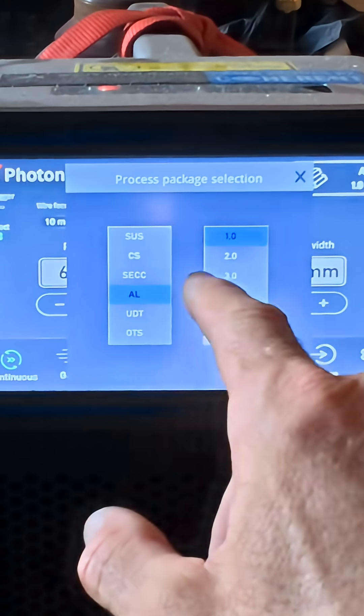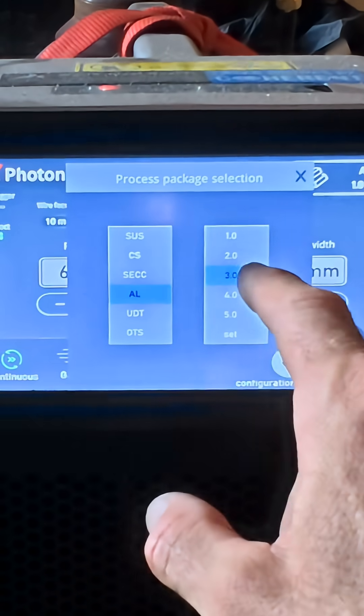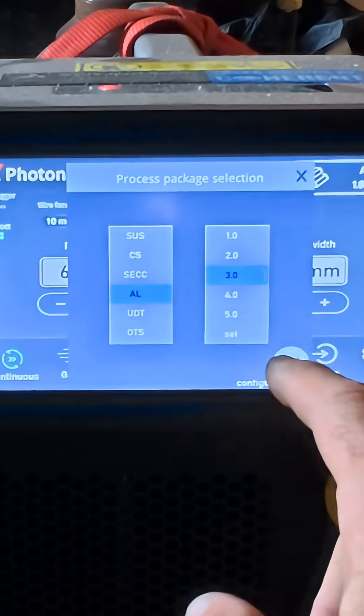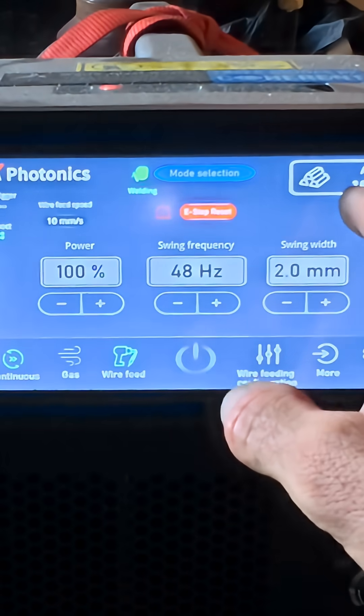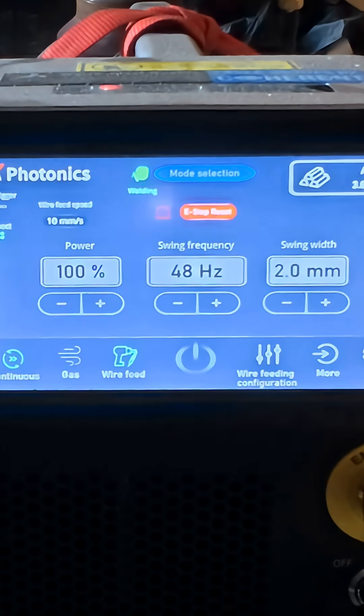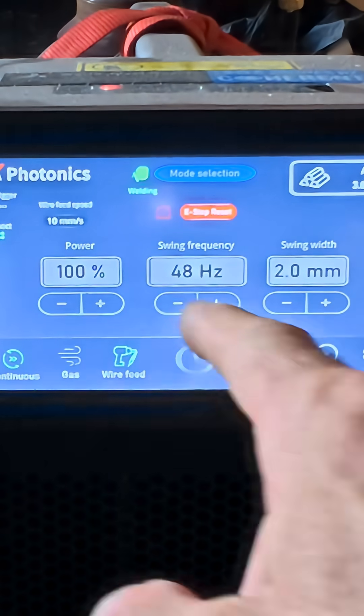So I went aluminum, chose aluminum. We're going to go a little thicker than last time. We're going with three mils because we're doing eighth of an inch.